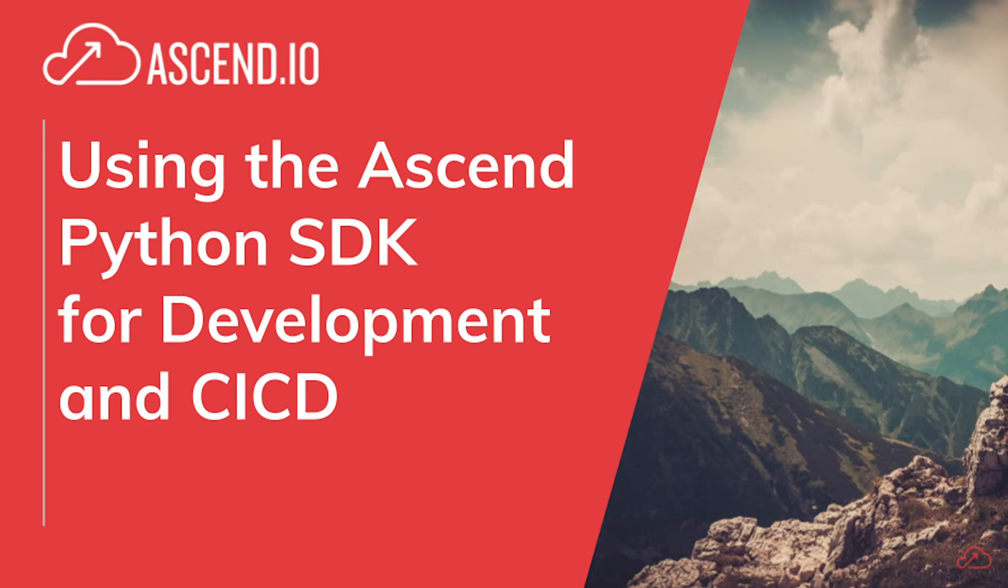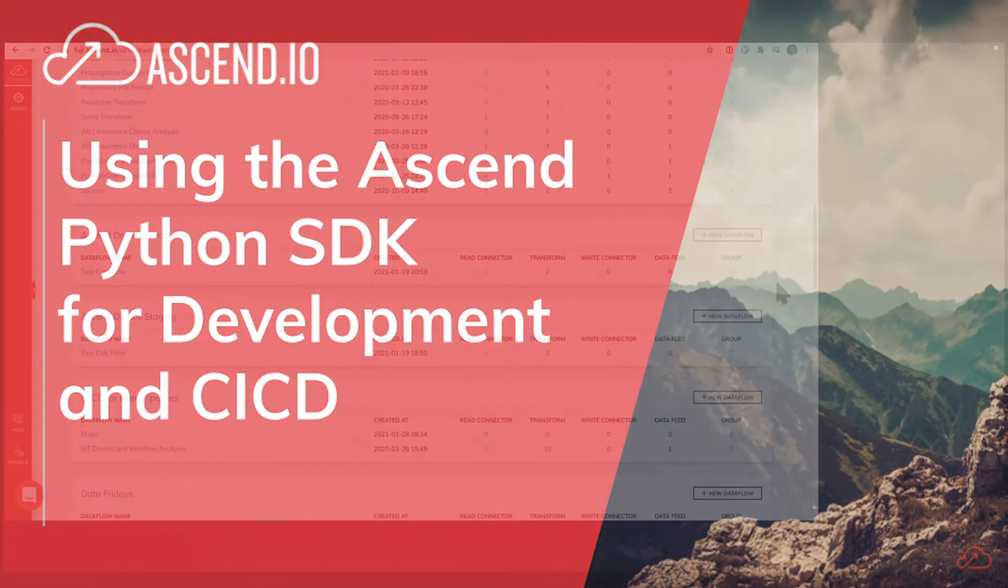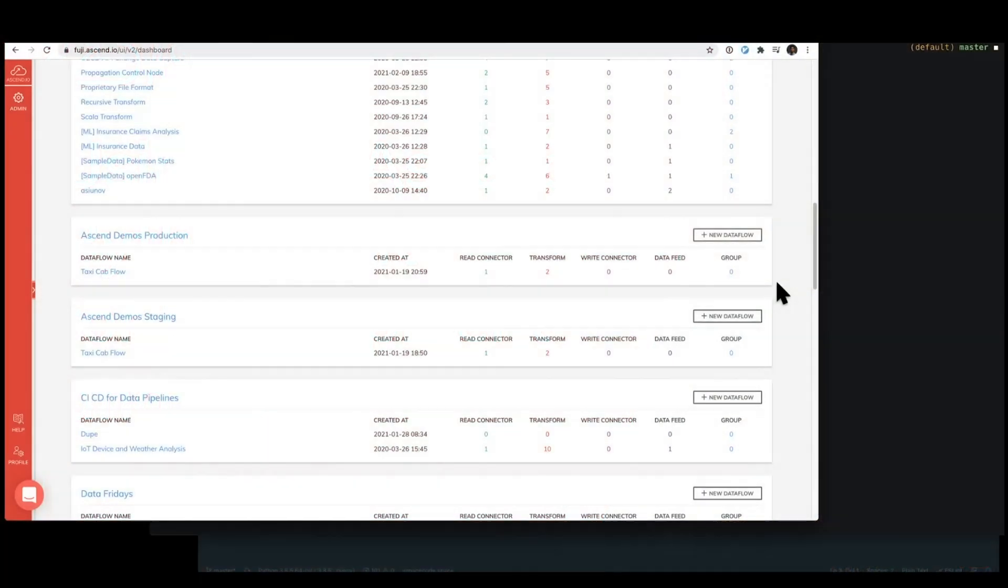Hey everyone, today we're going to be working with the Ascend Python SDK and show you how one might use it as part of development as well as CICD processes of deploying to staging and then production.